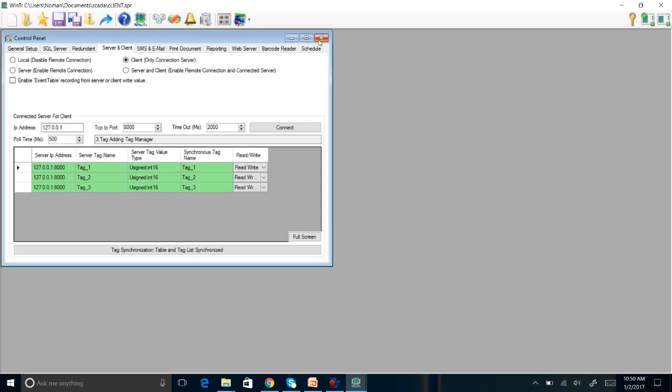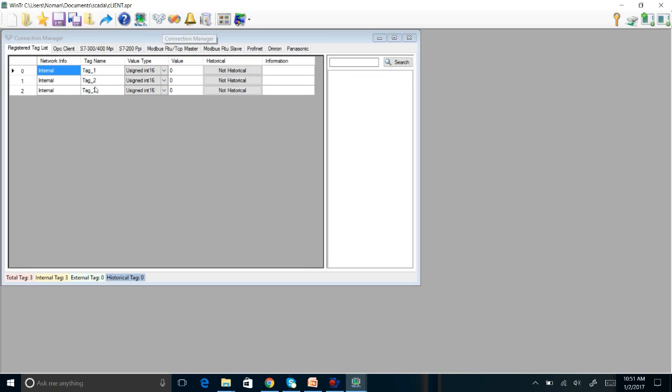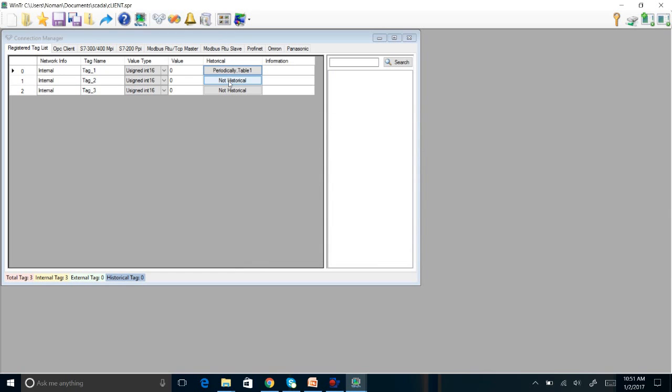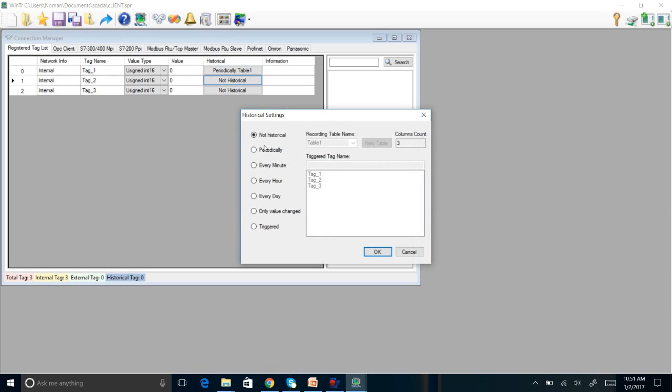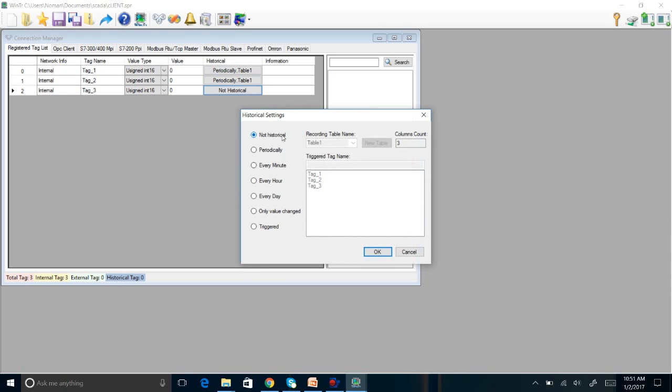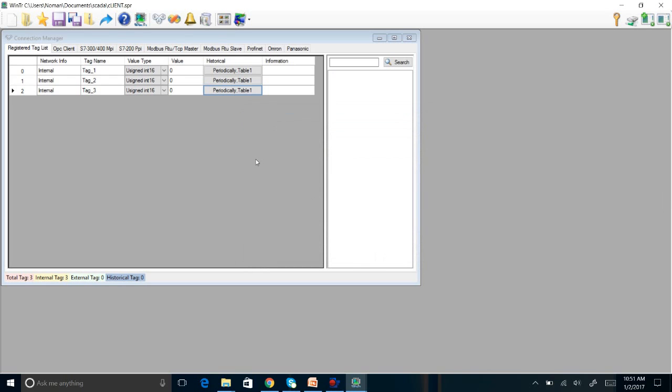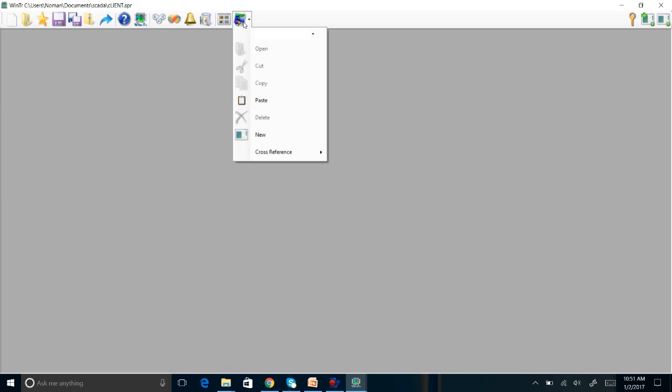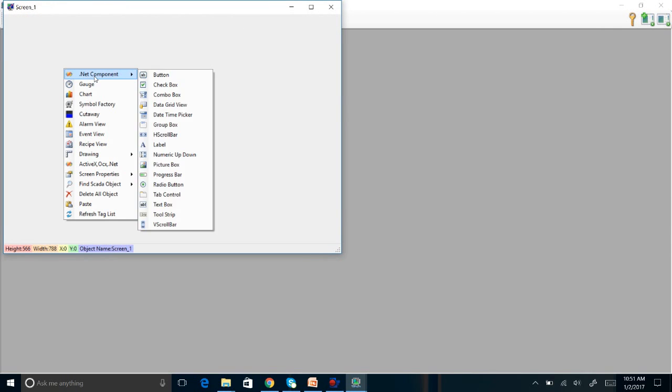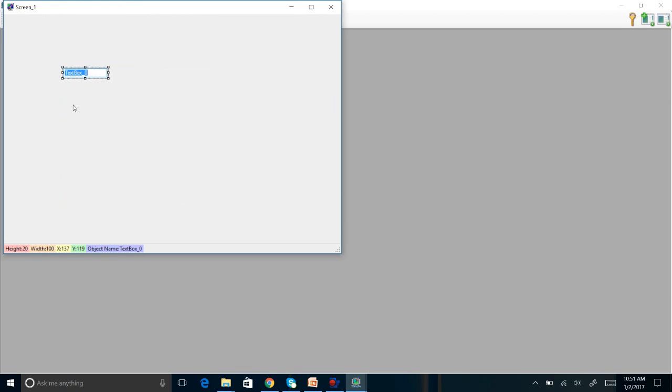Here I am going to use read and write both. So after doing this, you will just click tags synchronization. Now the tags are synchronized, and after that you can go to the connection manager. You can see these tags are already there. You can make these tags periodic. So we are done with that stuff. The next step is to go to the screen and design a screen for the client.